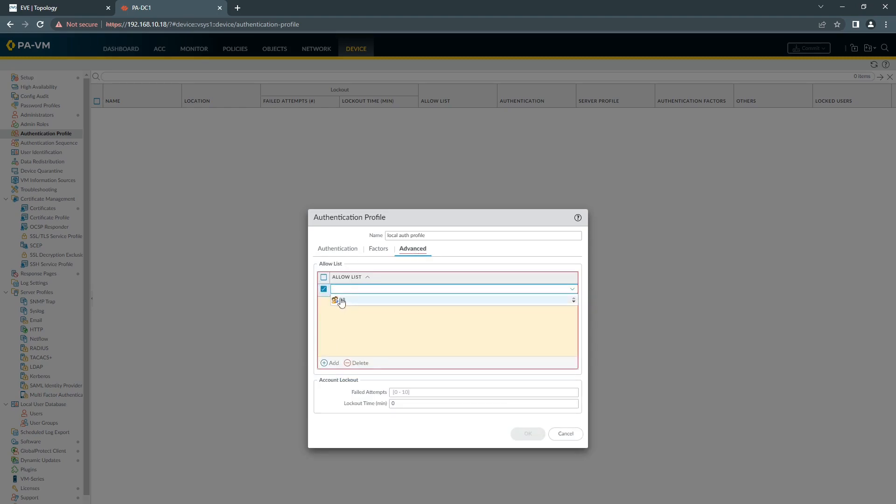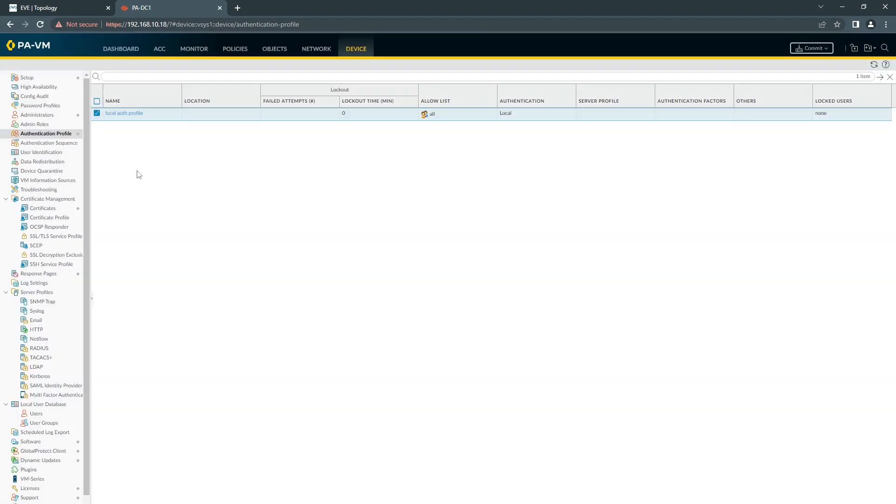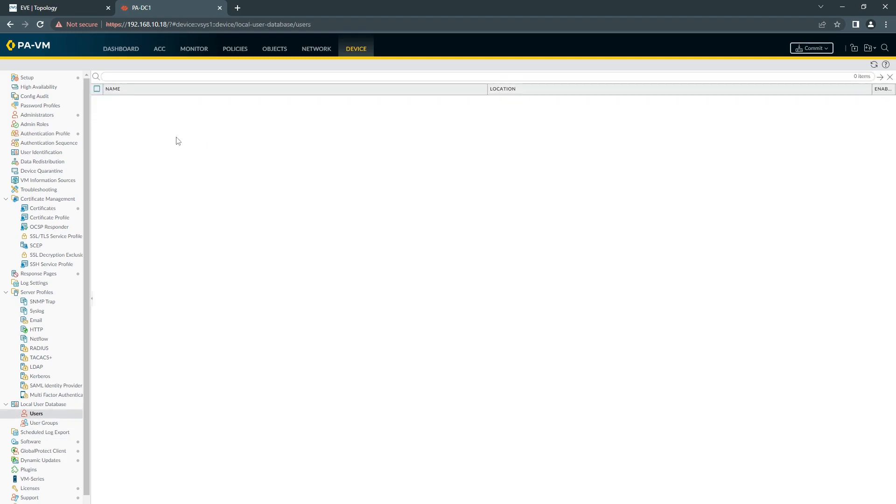I'm going to advance and choose all users. We will need to have a user that we're going to use to test later on.